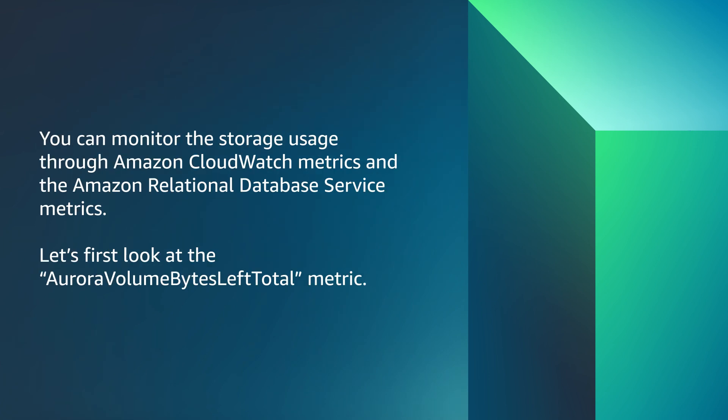You can monitor the storage usage through Amazon CloudWatch metrics and the Amazon relational database service metrics. Let's first look at the Aurora volume bytes left total metric.